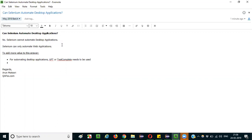Selenium cannot automate desktop applications, so how can it automate that scenario? Because it's part of the web application but belongs to desktop application functionality. In some parts of the application, like upload functionality, a desktop-type pop-up window appears, and Selenium cannot automate those dialogs that come in between the web application.